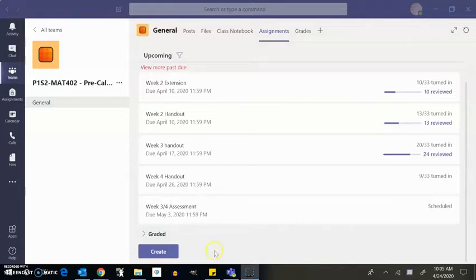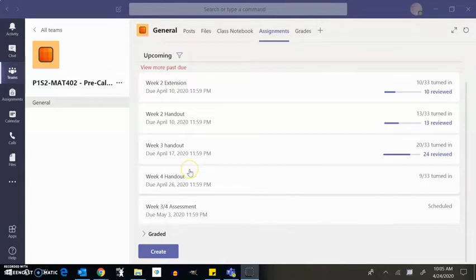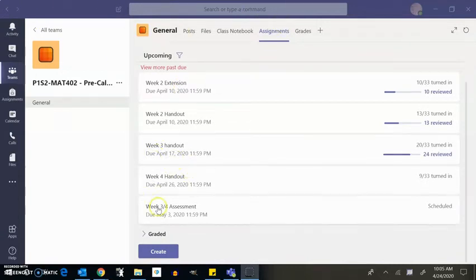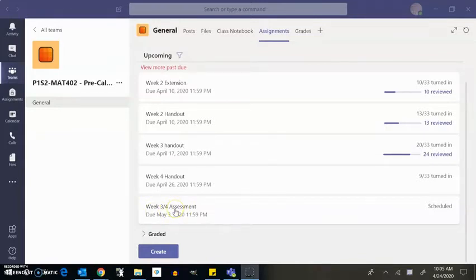And now what I want to do is show some ways to how to take the test essentially. So in Teams, eventually this will pop up for you. It'll pop up on Wednesday. This assessment will be open Wednesday morning at 9 and it's open through Sunday night at midnight.